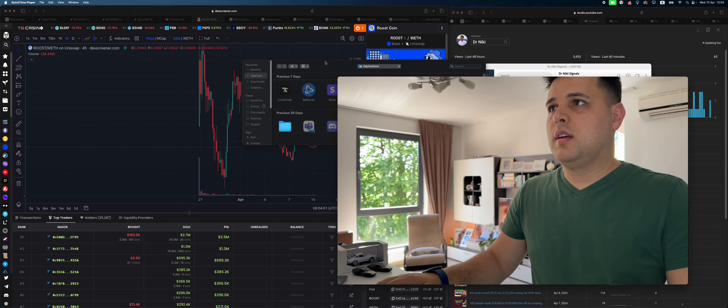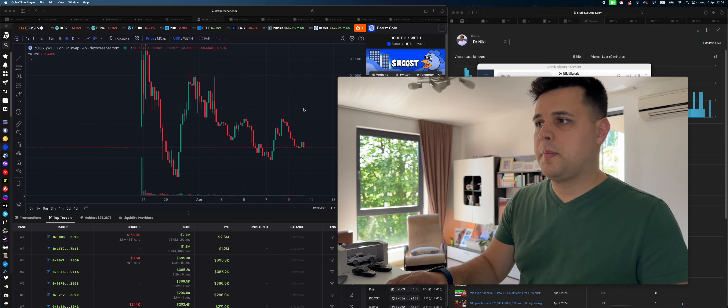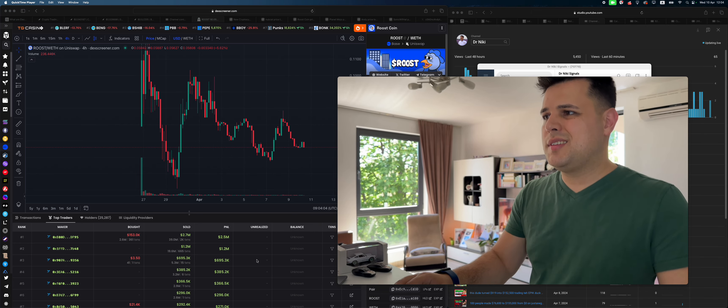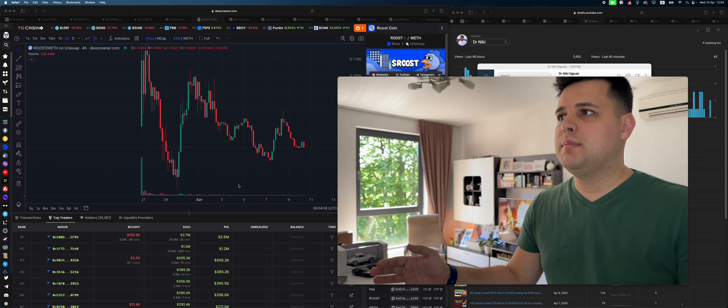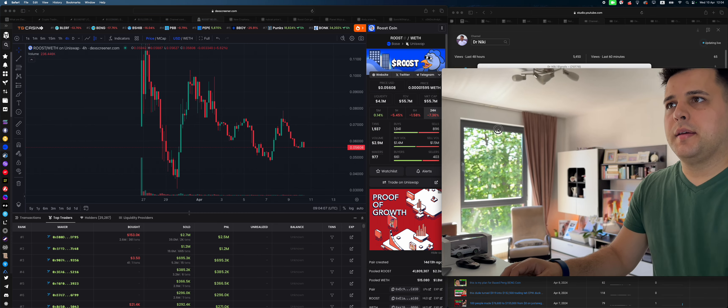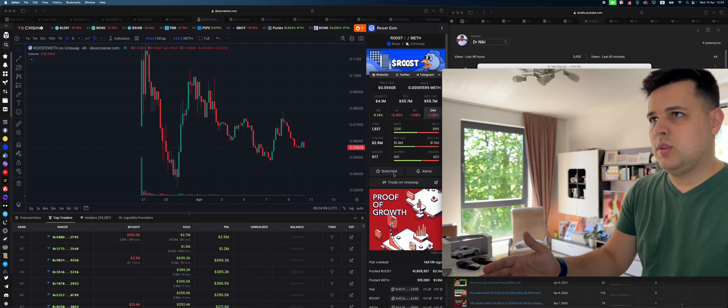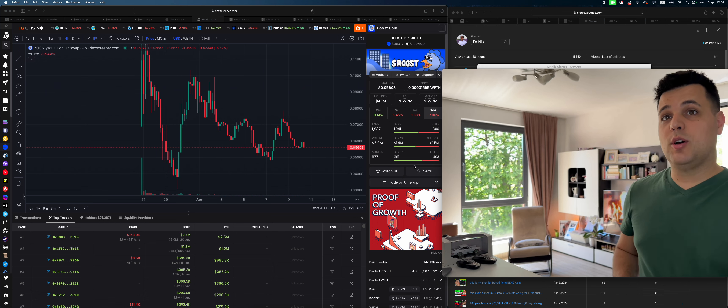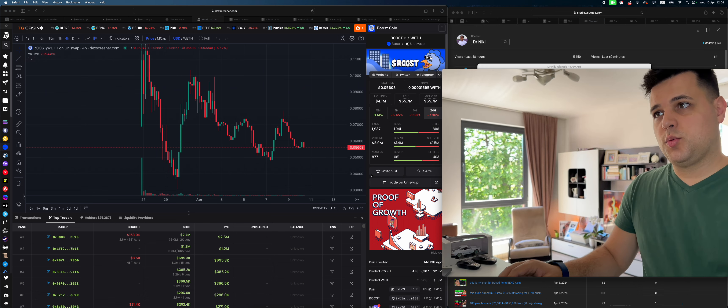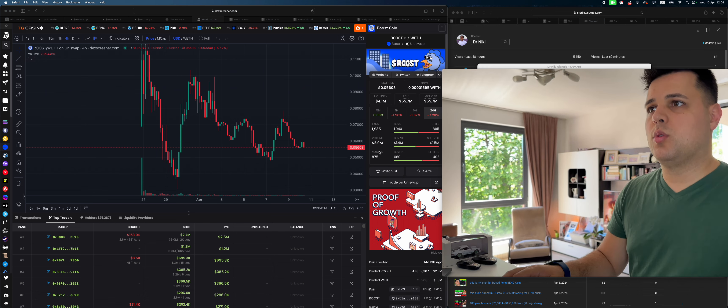Let's talk about Roost. Roost is a token that came up with no locked liquidity, which by the way, I'm not investing in tokens with unlocked liquidity anymore.